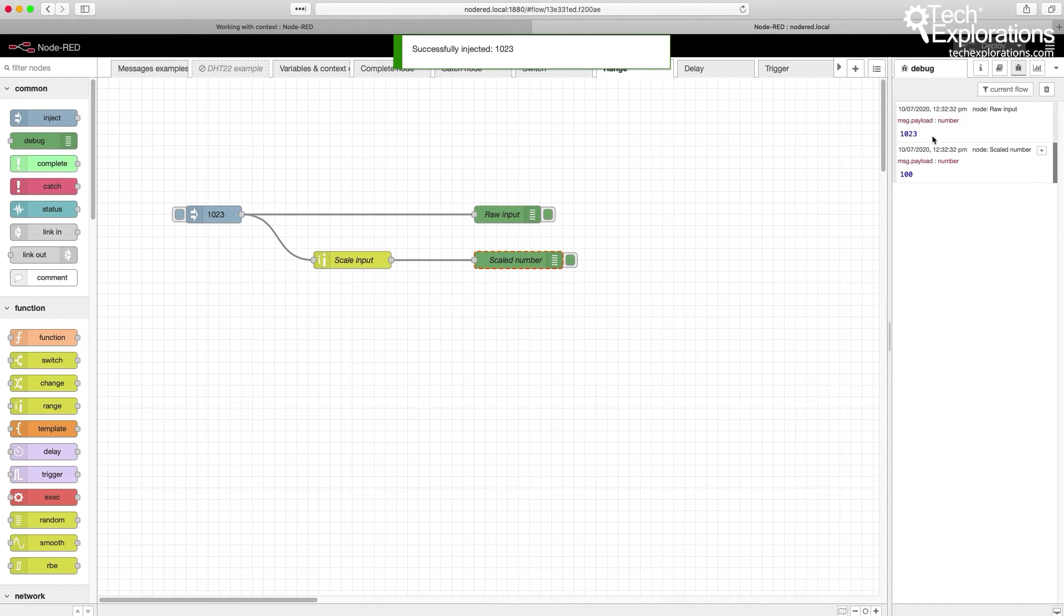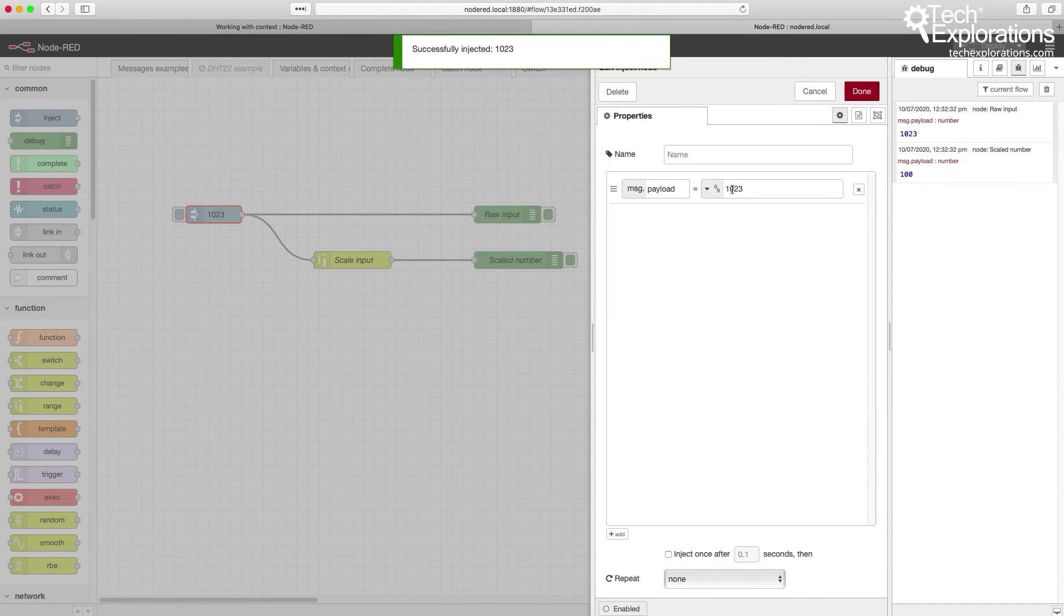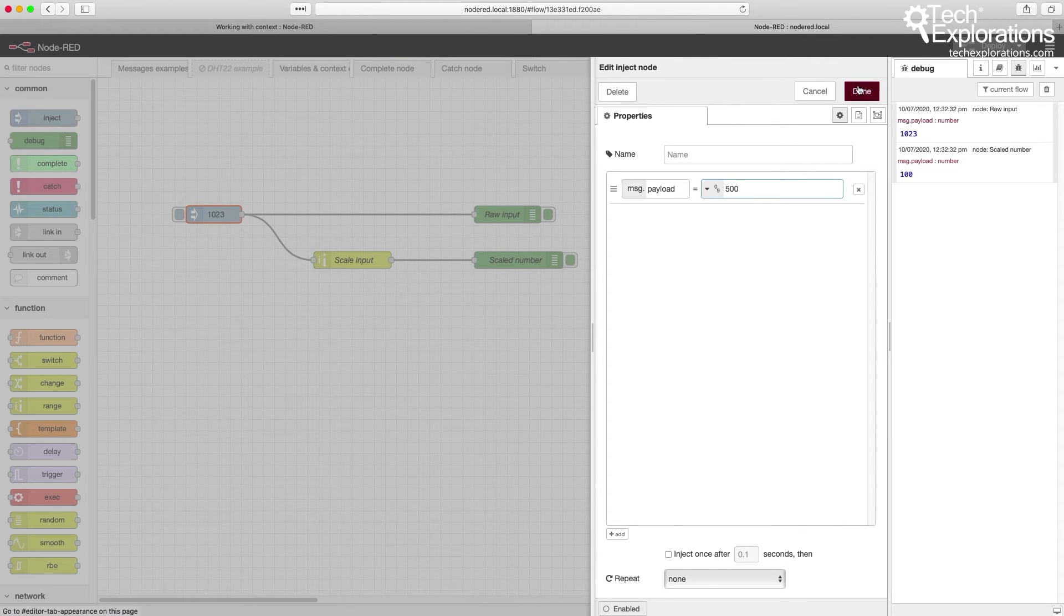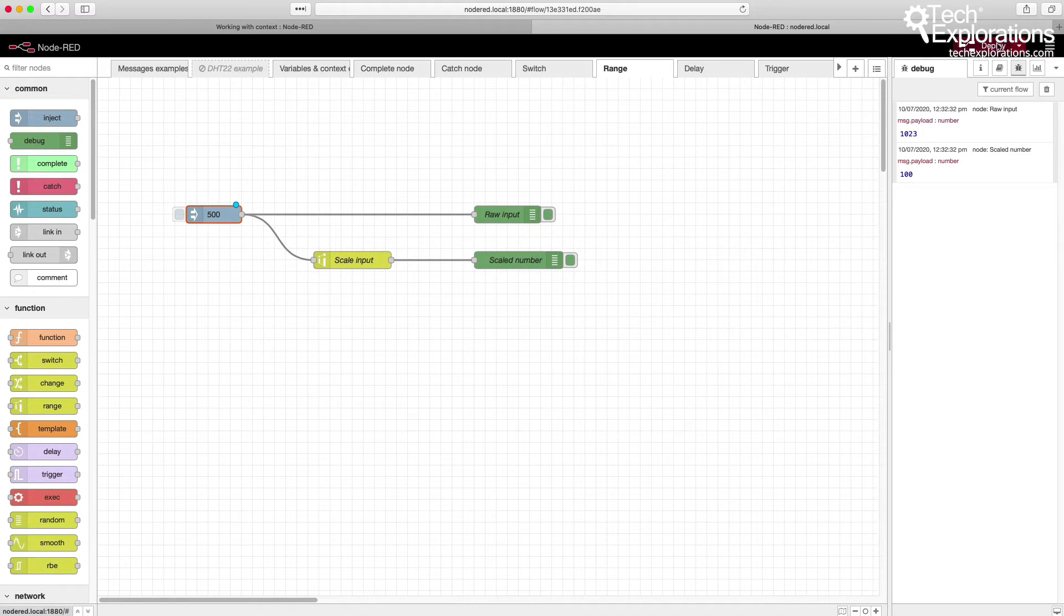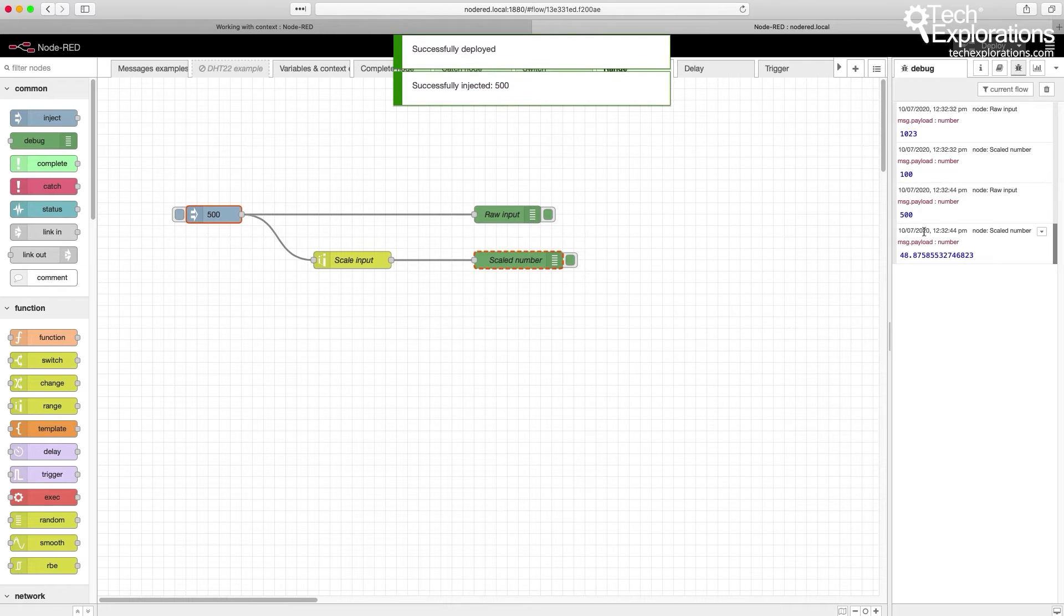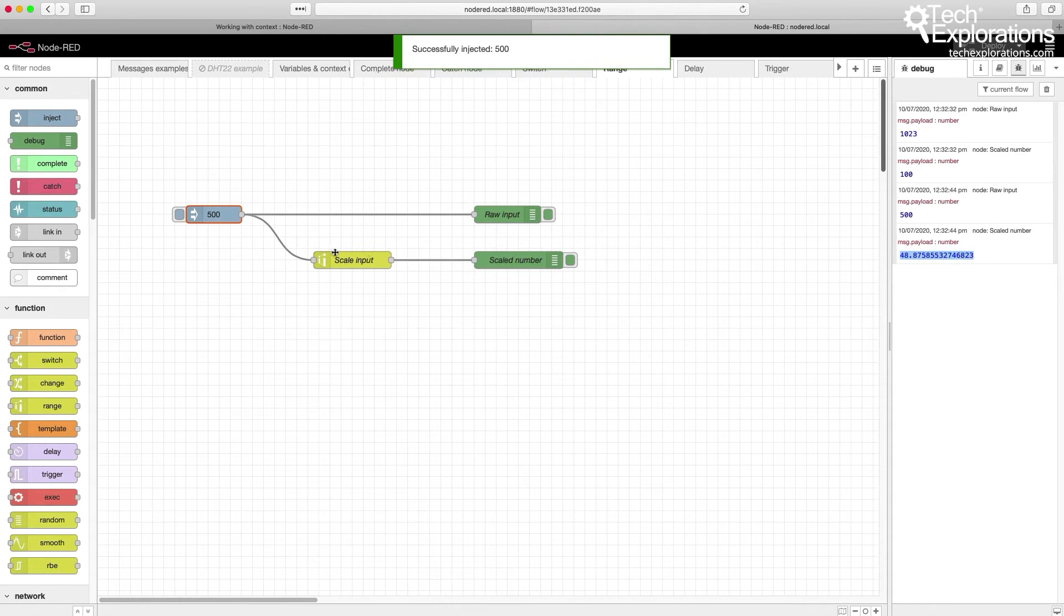1023 becomes 100. What about 500 for the input? 500 becomes 48.87.